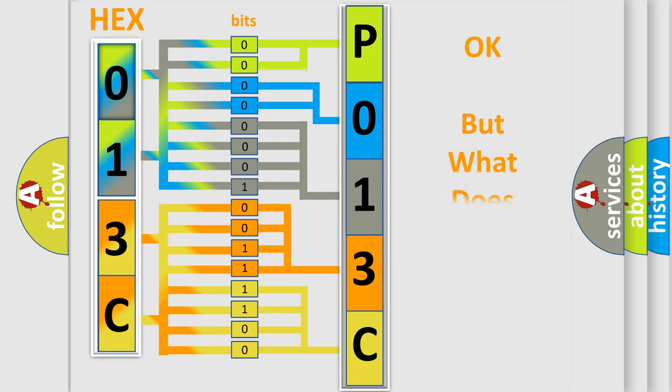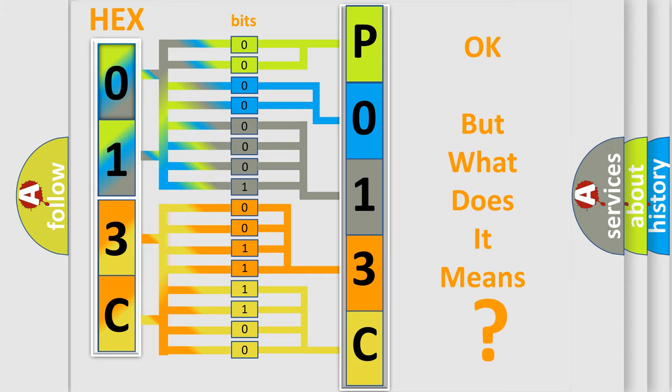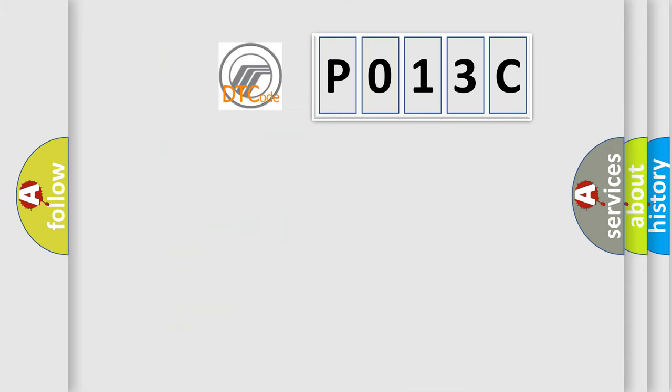The number itself does not make sense to us if we cannot assign information about what it actually expresses. So, what does the Diagnostic Trouble Code P013C interpret specifically?